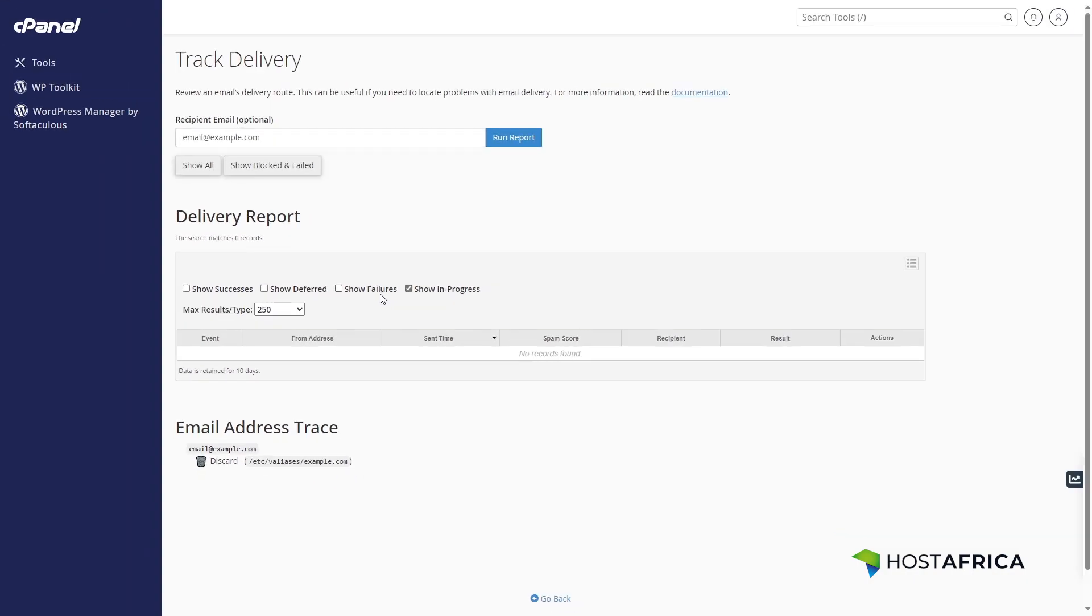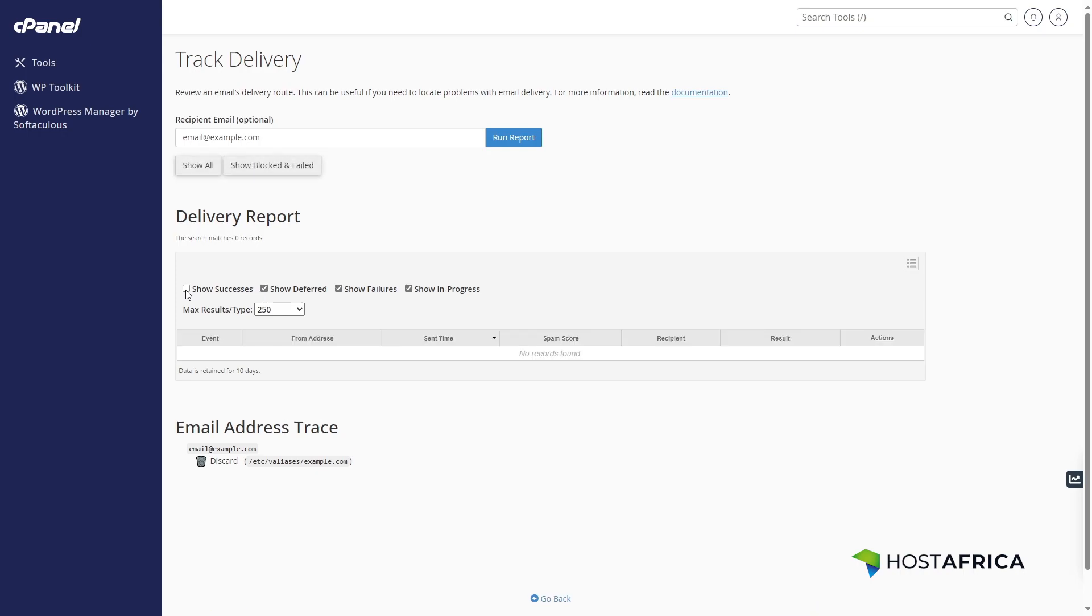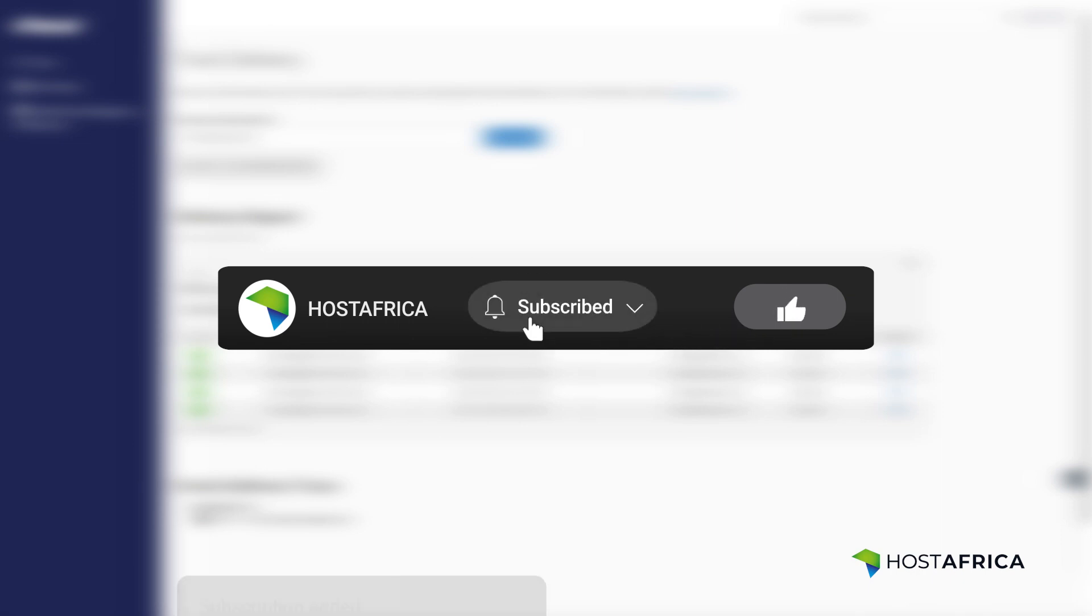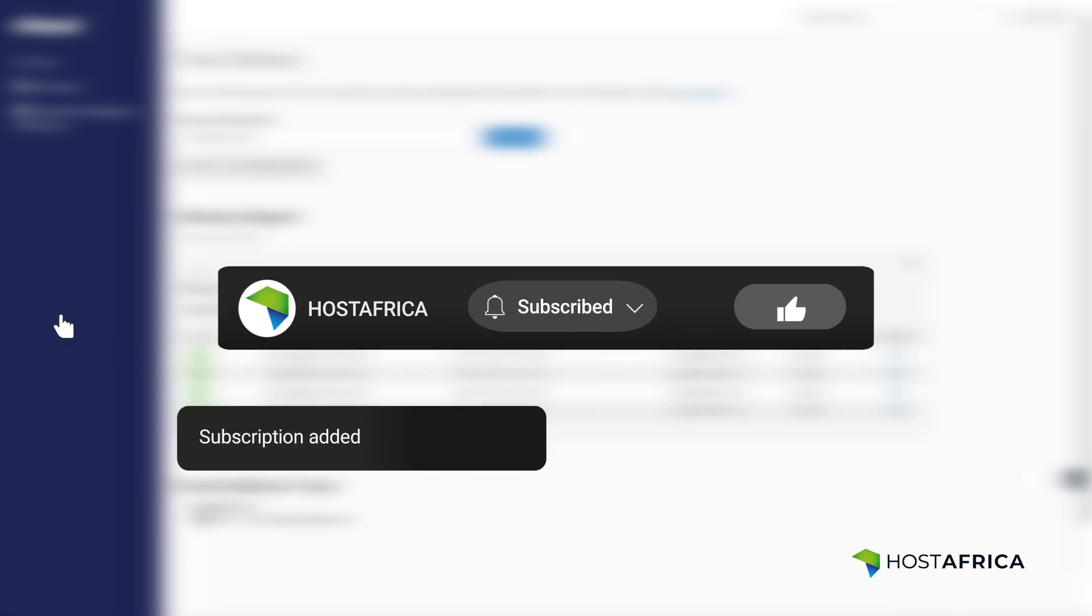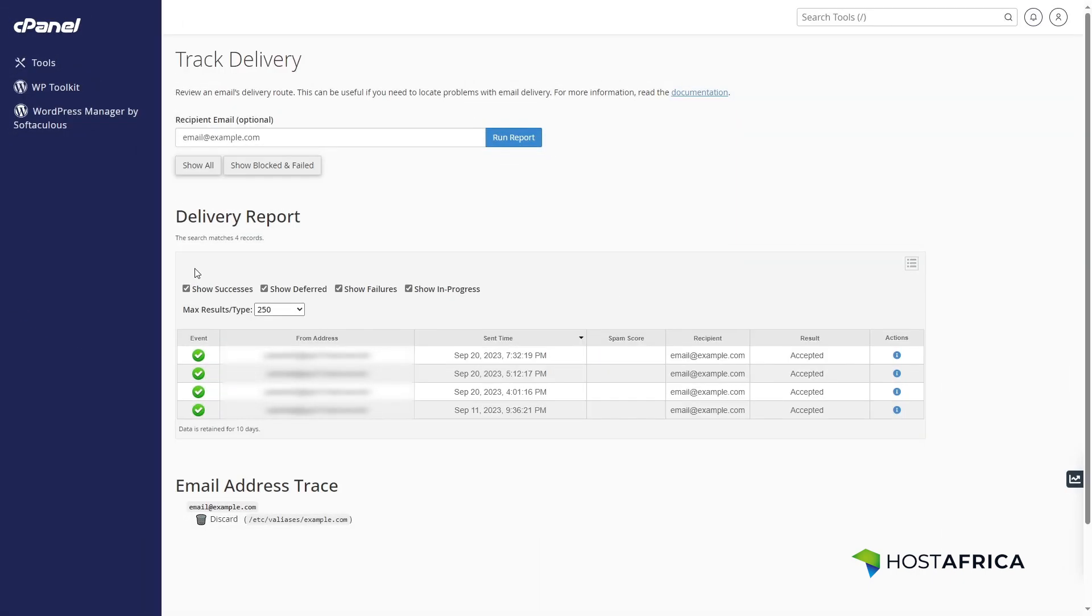You've now successfully accessed and reviewed your email logs in cPanel. If you found this tutorial helpful, hit the like and subscribe icons for more. Stay tuned for our next tutorial. Until then, happy emailing!